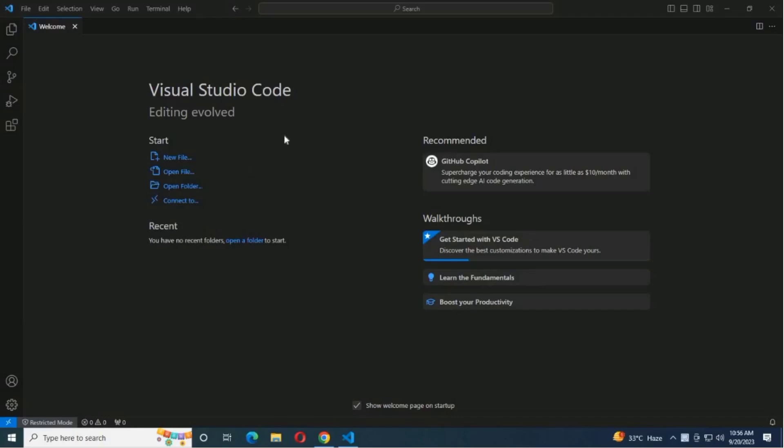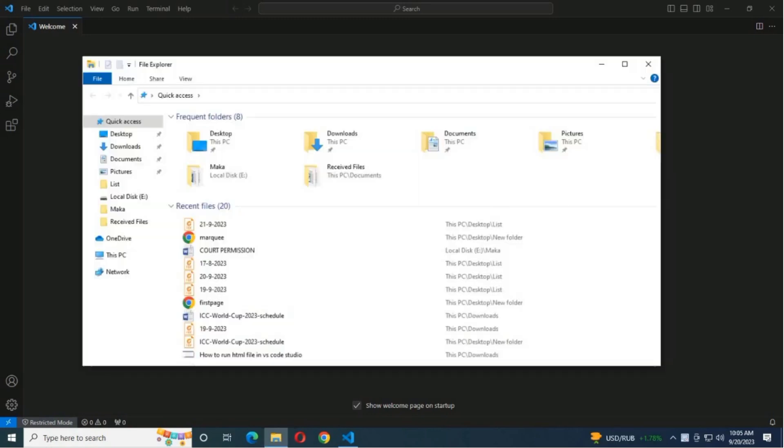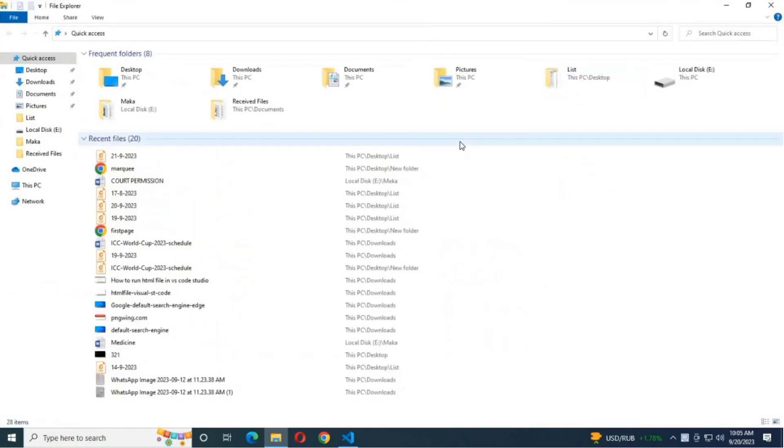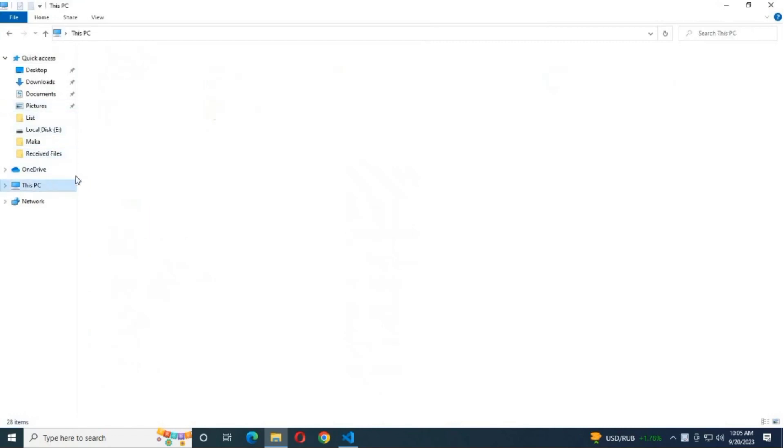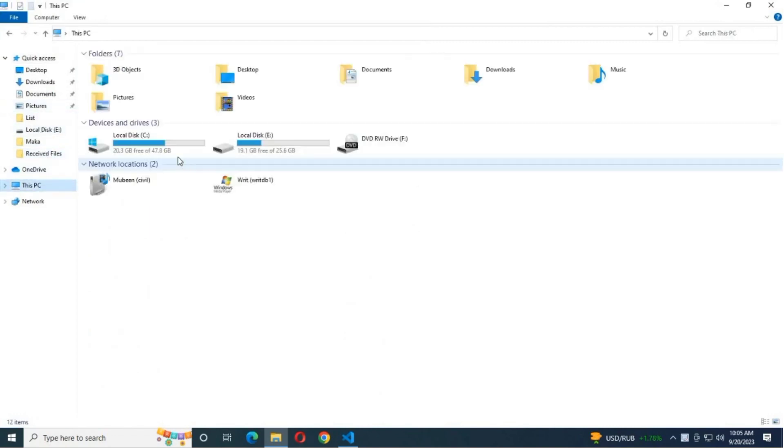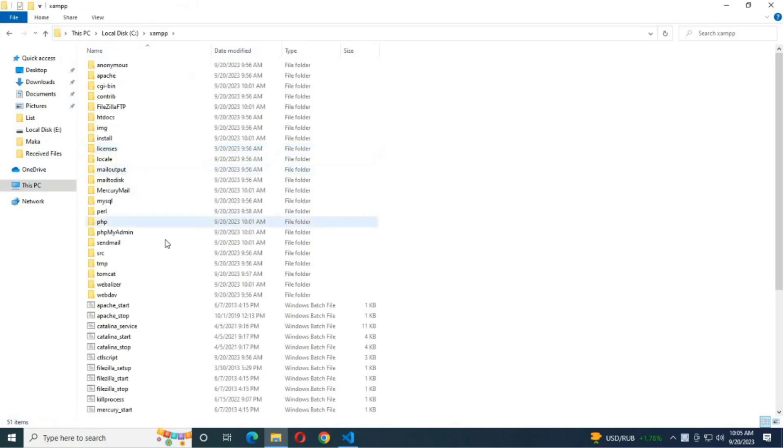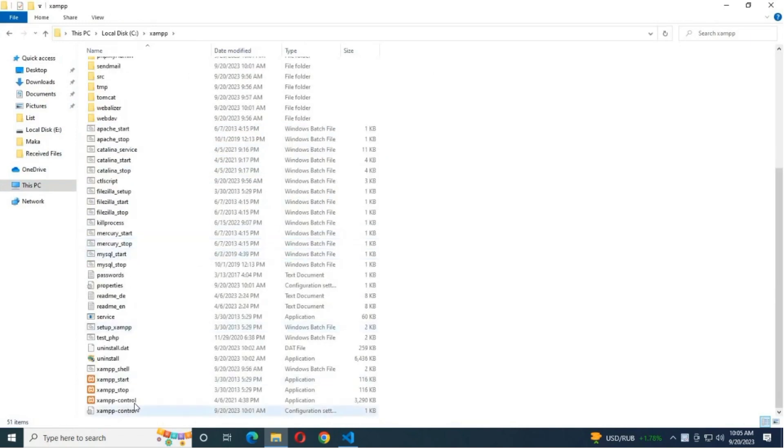Hello guys, in this video I will show you how to run PHP programs using VS Code and XAMPP. First of all, we start the XAMPP server. I have already installed the XAMPP server on my PC. If you have not installed the XAMPP server, I have given the link in the video description. So I am starting this XAMPP server.